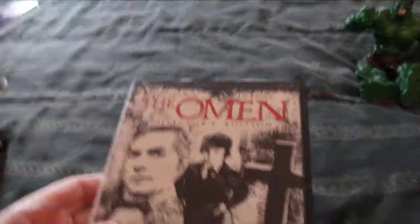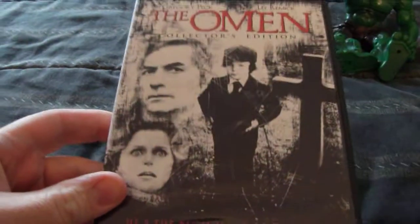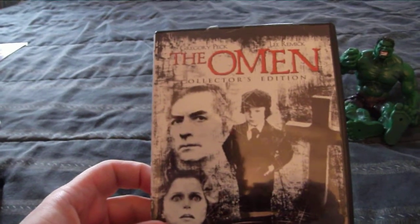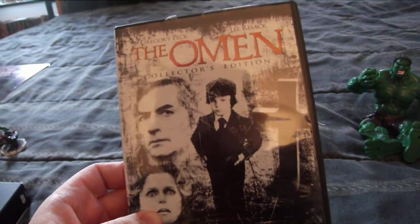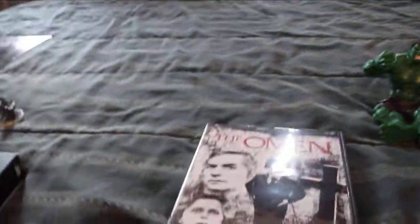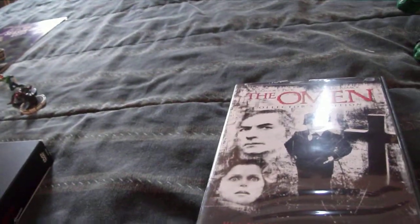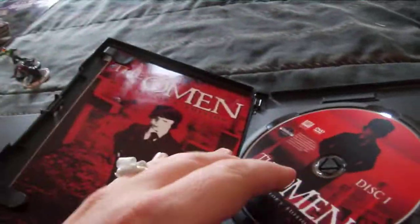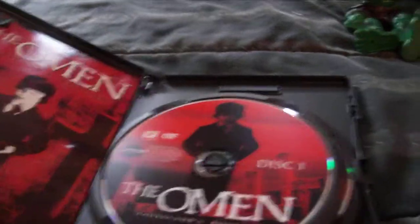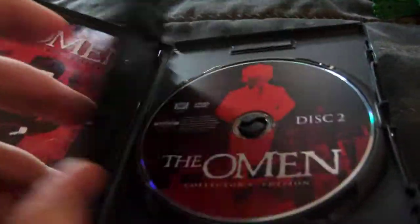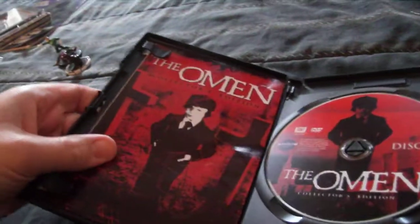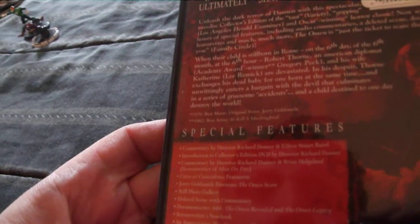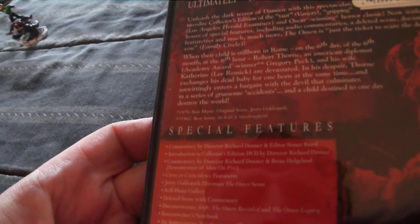The first one I picked up is The Omen. I bought this for three dollars at Big Lots. If you don't have this movie, it's the collector's edition. And it's the original, not that remake that was a couple years ago. I haven't even seen that remake. It's a two-disc set. For three dollars, you can't pass this up for any horror collector or anything like that.